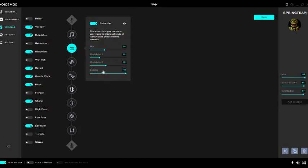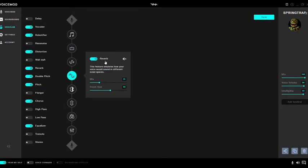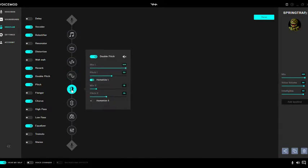Yeah, the bottom up to 100. Then I added bit distortion: the mix at 26, drive at 21, biome at 12. And then reverb: mix 25, room size 56. Then I added a double pitch: mix 200, pitch 1 to 60.